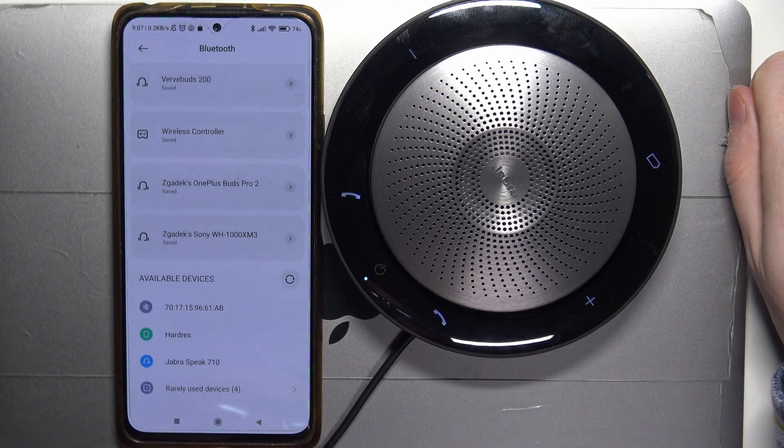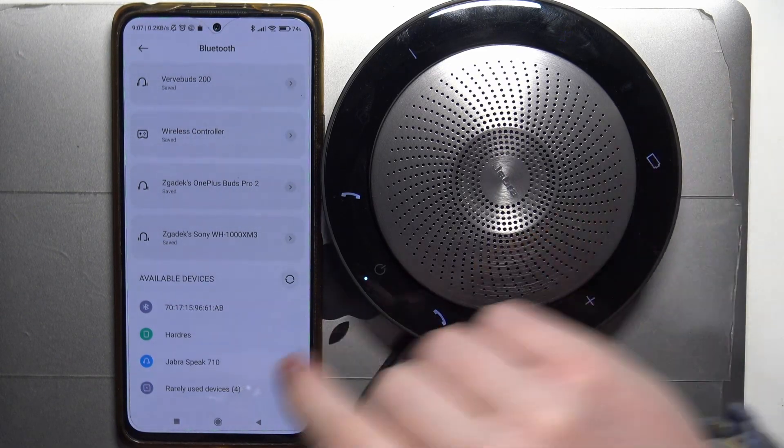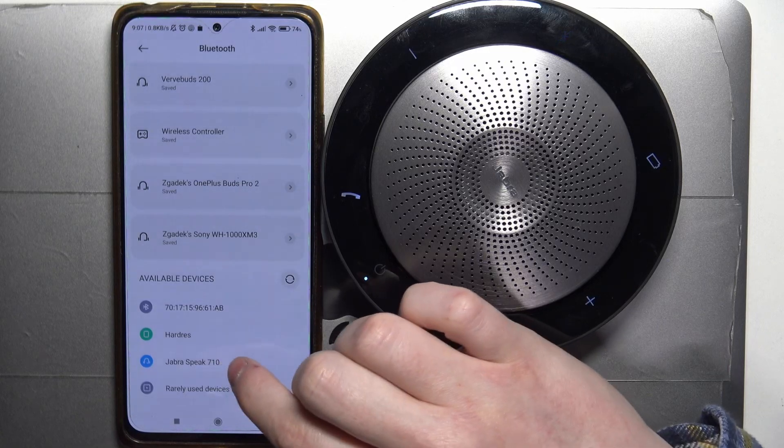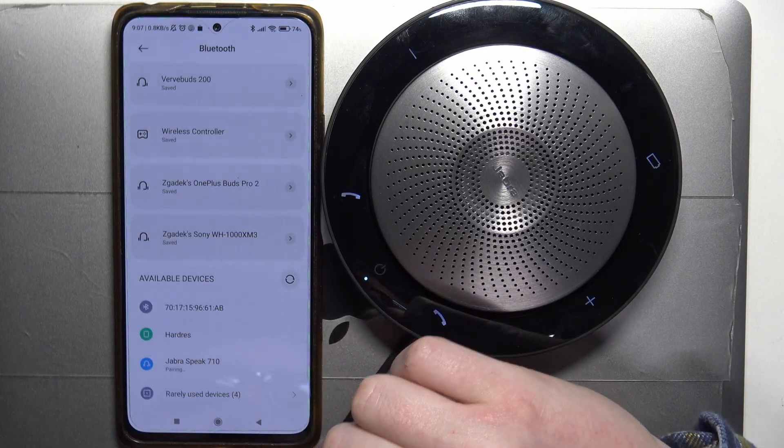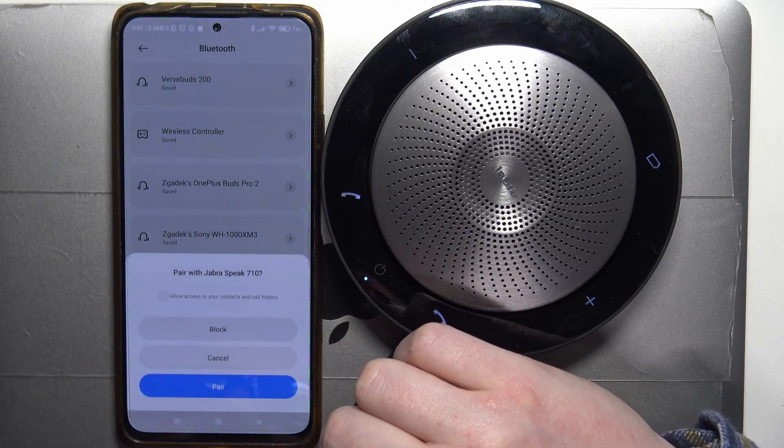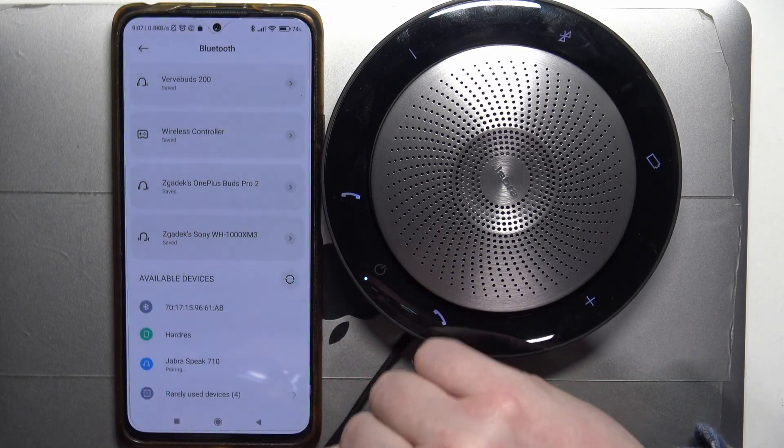Right now we've entered pairing mode and you can see the speaker right here. Click on it and it should pair with your smartphone.